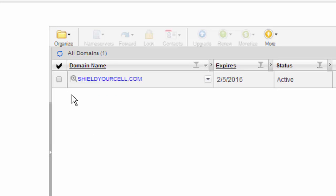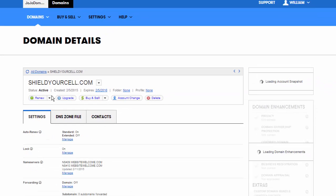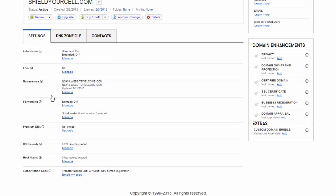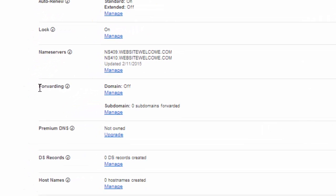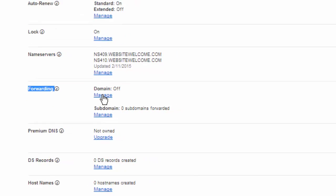Here we have this account strictly for a company called Quickstar and we have the domain shield your cell. I'm going to click on this and what we're going to do is go to forwarding right here and then we're going to click on manage.